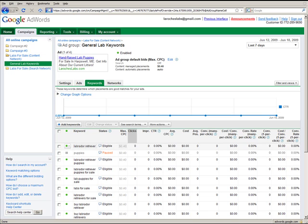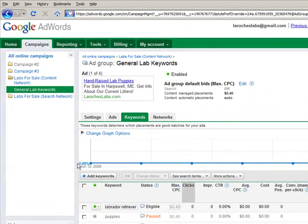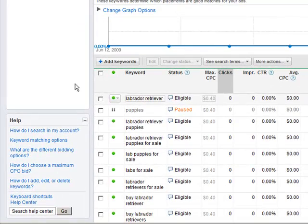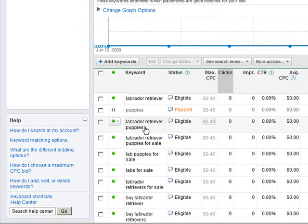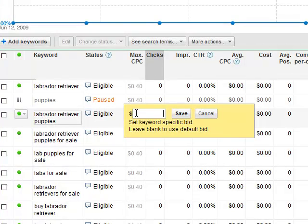You can specify an individual keyword bid when you first add a keyword or later through inline editing like this. Say I want to increase the maximum CPC for the keyword Labrador Retriever puppies. I can click right on it and make a change. Let's say 50 cents.